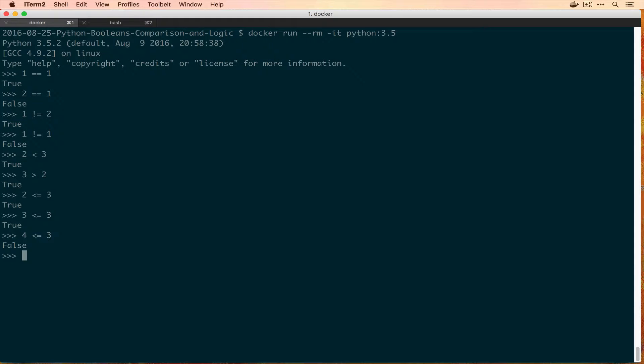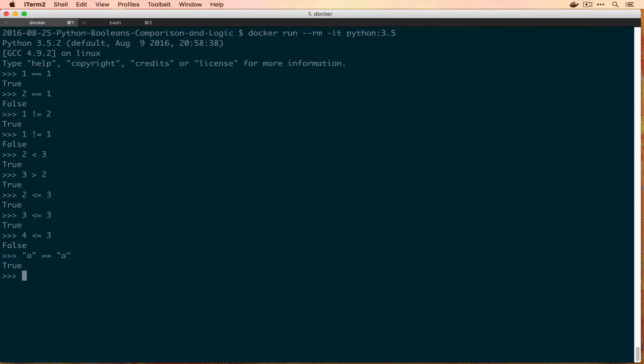We can also compare things that aren't numbers. Numbers are not the only thing that can be compared. So if you compare strings you'll get things like is 'a' == 'a' and that is True, and you can actually even do some weird comparisons although these aren't really necessary, and that is 'a' == 1, that should always be False, that's good.